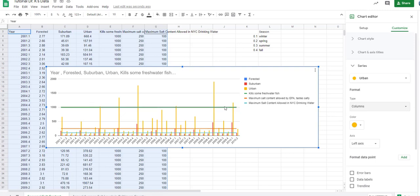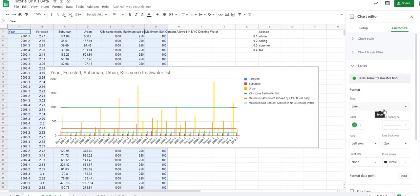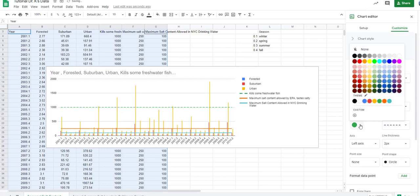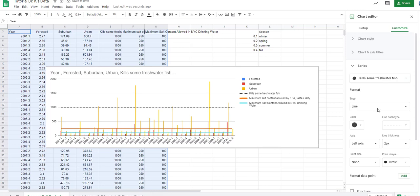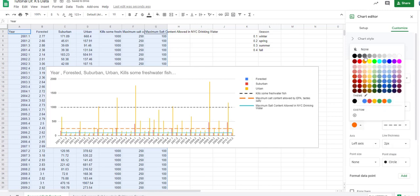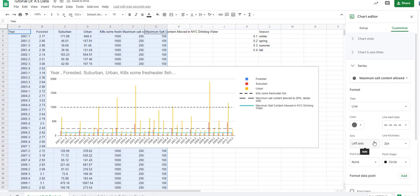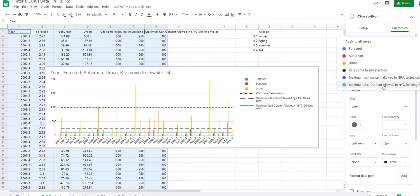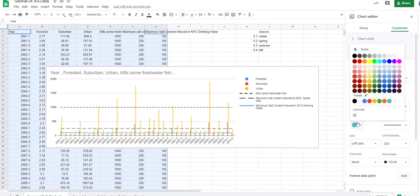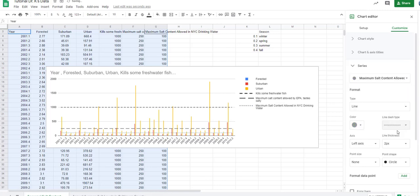For our benchmark threshold values, let's change those to a dashed line and make it gray. Then we can do that for the maximum salt content allowed by the EPA — at 250 milligrams per liter, this would indeed taste salty. We can use a different dashed style and give it another gray. And then the lowest value — the maximum allowable in New York City and many other cities — we'll change it to another kind of gray with another dash.